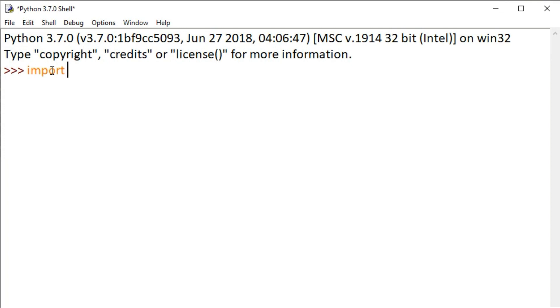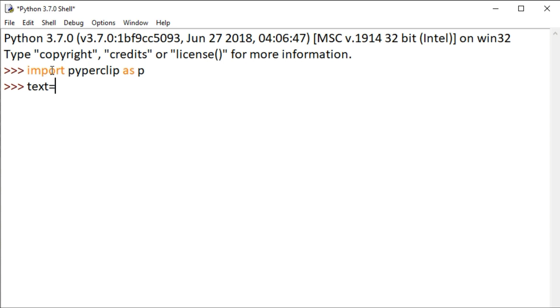Next, open Python IDLE. Now we'll type our code. First, type import pyperclip as p. In the next line, type text equals, then specify the text you want to copy. It should be enclosed in double quotes or single quotes.